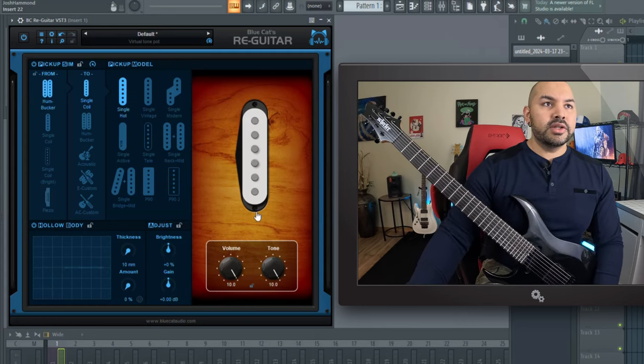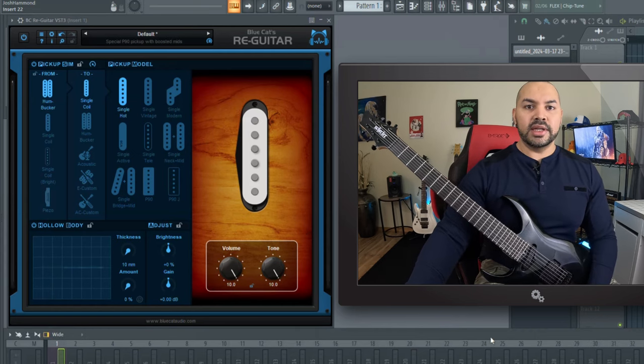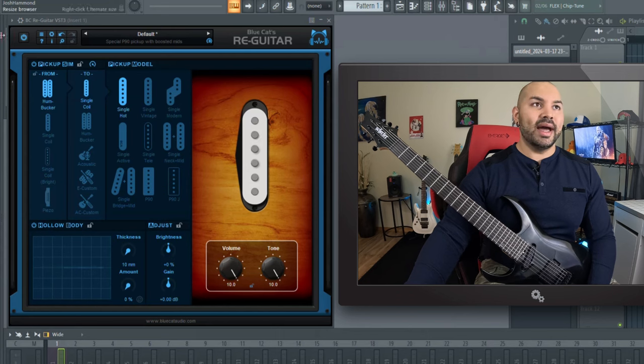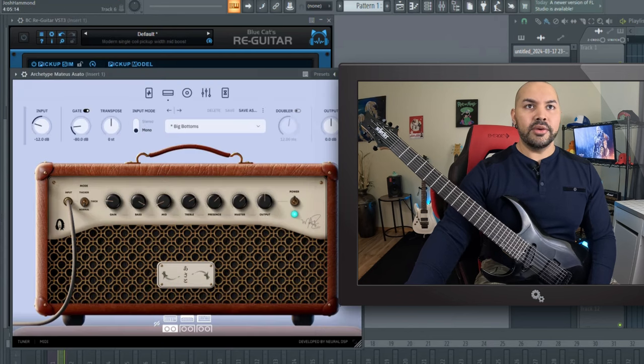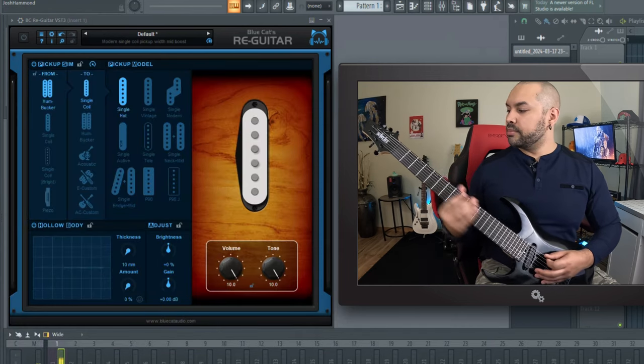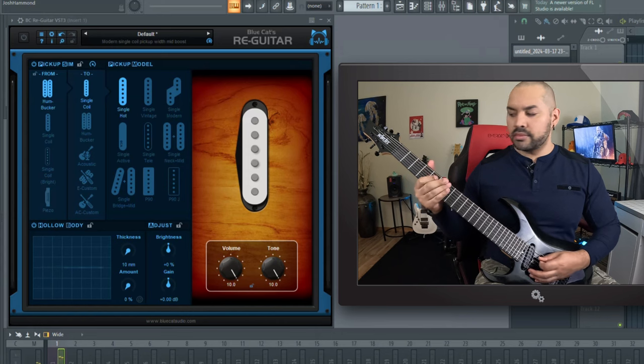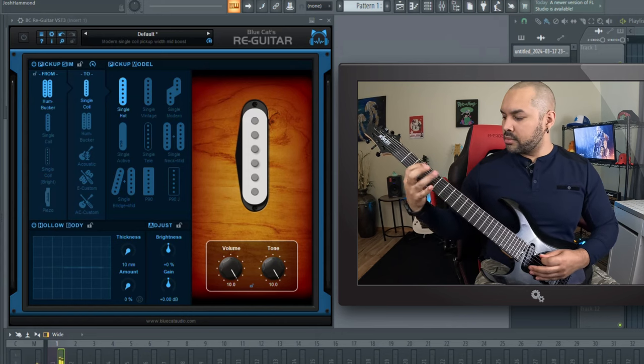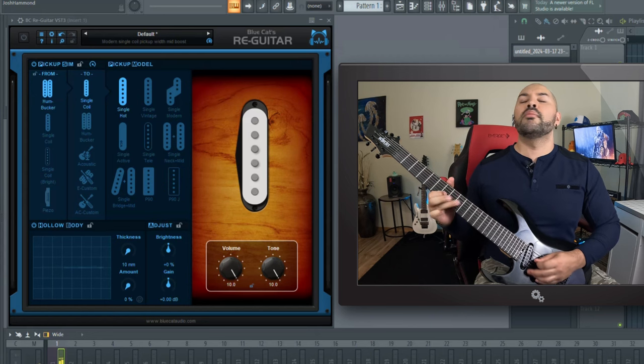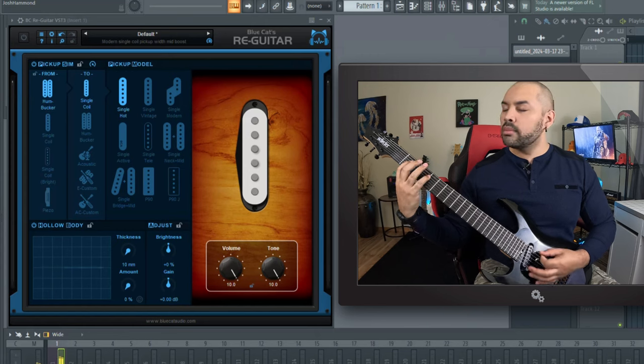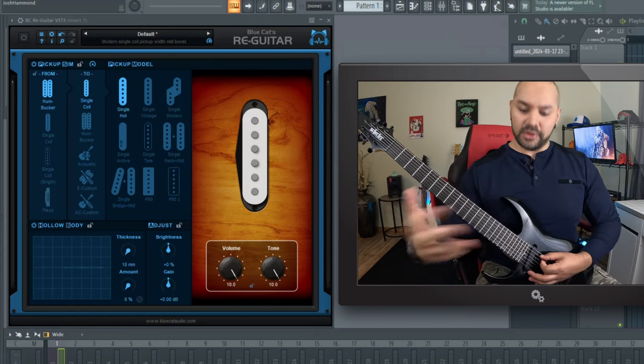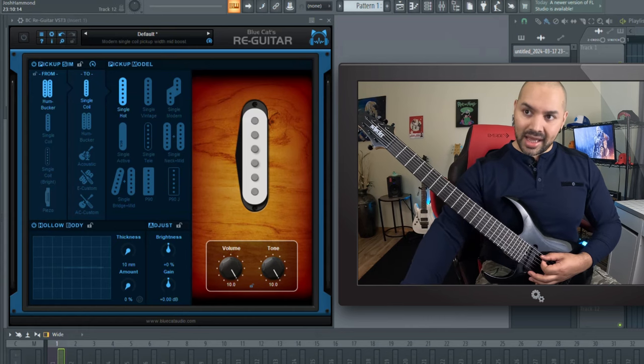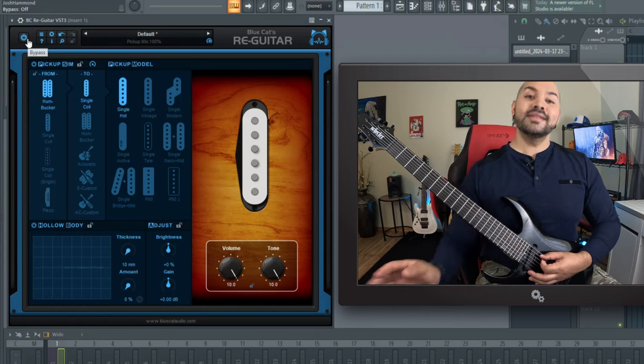Now let's hear how it sounds. So of course I'm using a humbucker on this and I'm gonna go to a single coil but I want to go ahead and bypass the plugin first. We're gonna use the Archetype Mateus Asato and we'll see how it sounds with just the regular humbucker here. Sounds pretty good. Sounds like a humbucker. Imagine that. We're using a humbucker and it sounds like one. But now, with the click of a button, I can go from that to this.